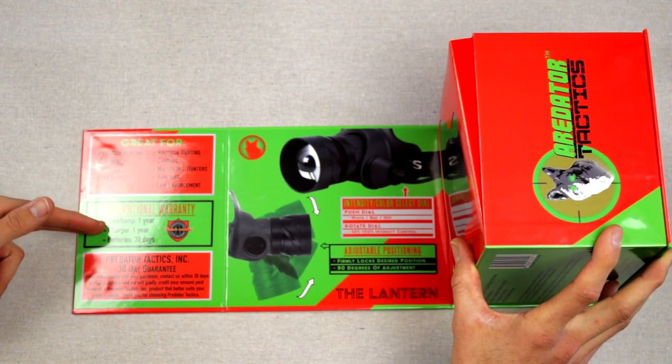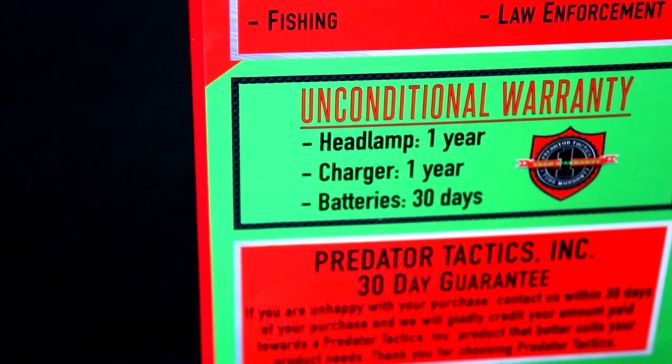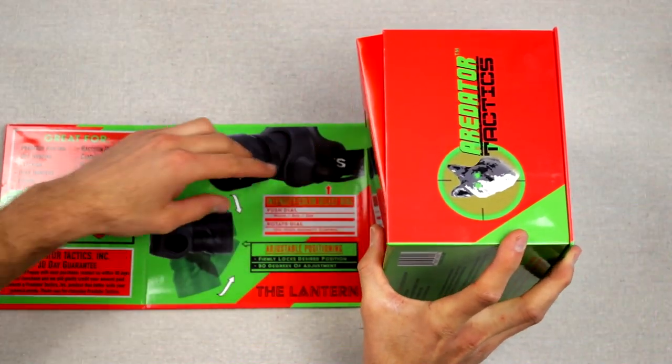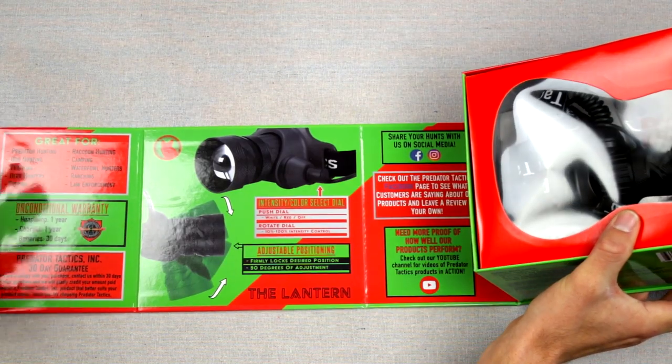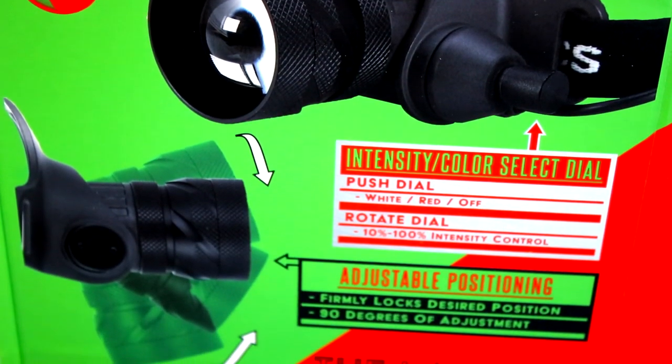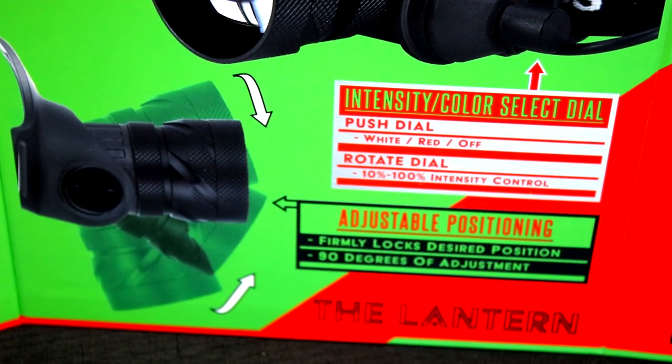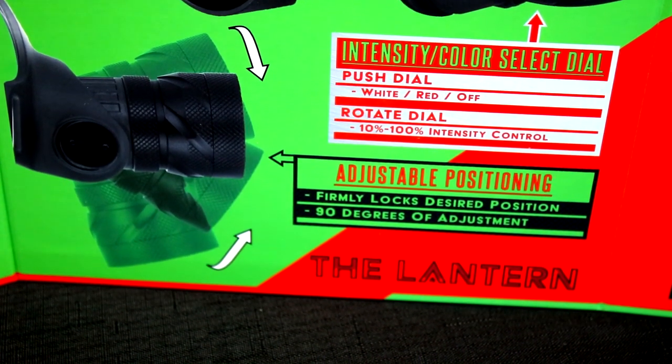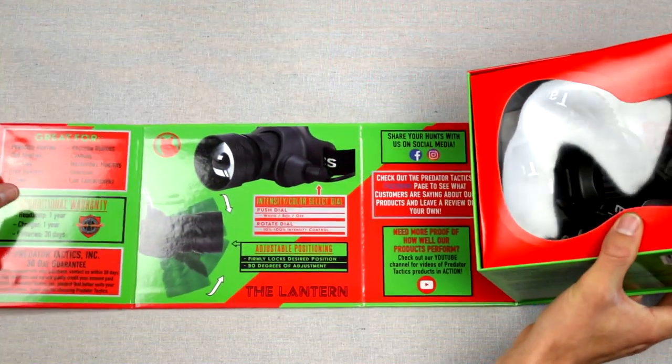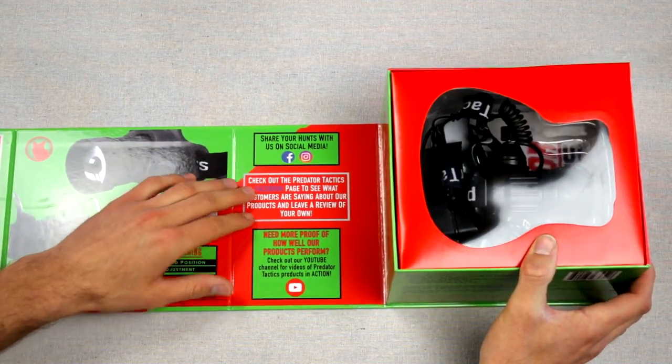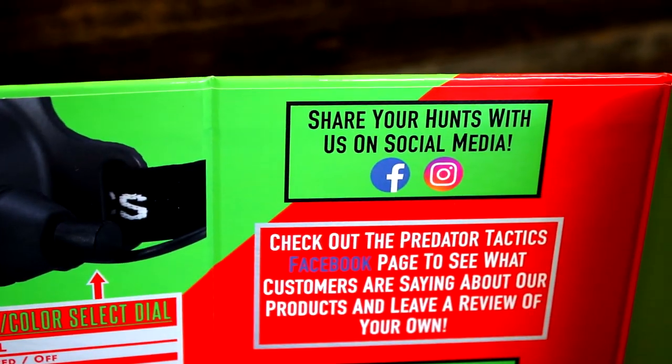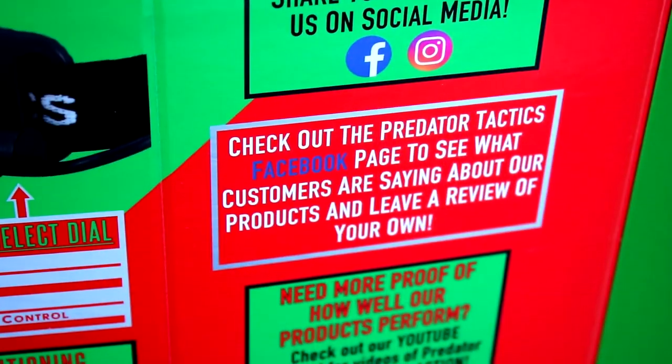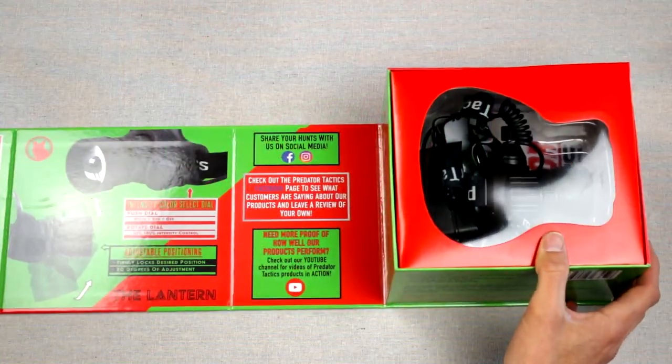Talks about their warranty, as well as their 30 day guarantee. Then you move on to this second panel here. That's going to talk about your intensity, color select dial, as well as the adjustable positioning. Talks about how it firmly locks in the desired position, as well as a 90 degree of adjustment. Then finally, this last little piece here, they talk about sharing their hunts on social media, as well as sharing yours. Talks about the Facebook page, the Instagram, as well as their YouTube channel right over here.